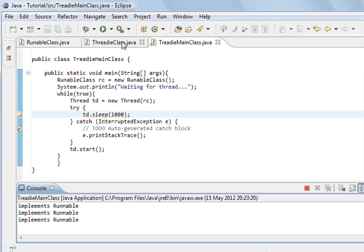And so that's the sleep method in threads. So thank you for your time.